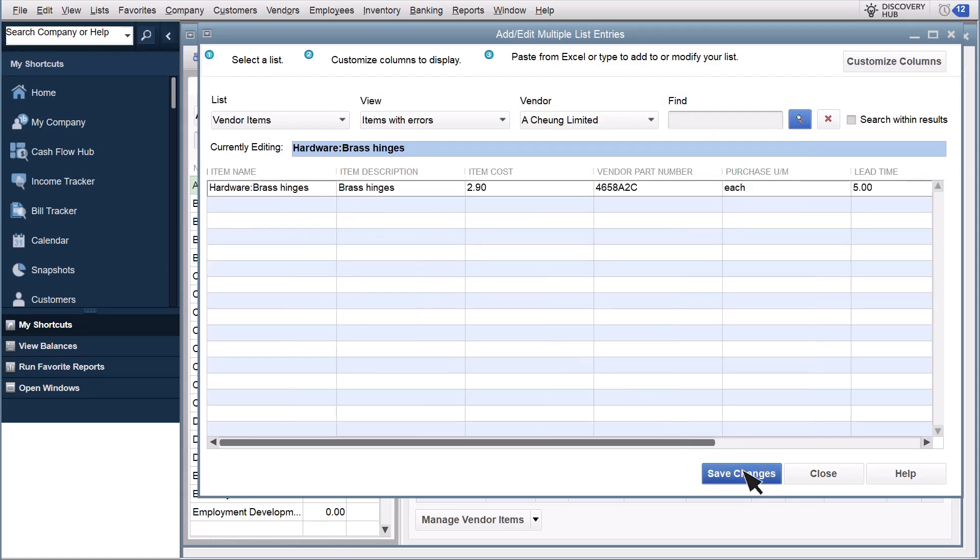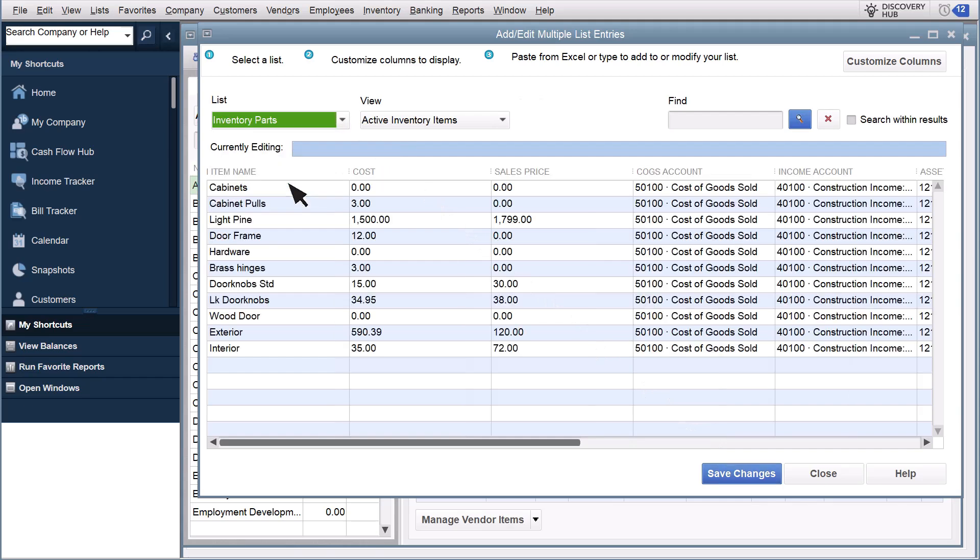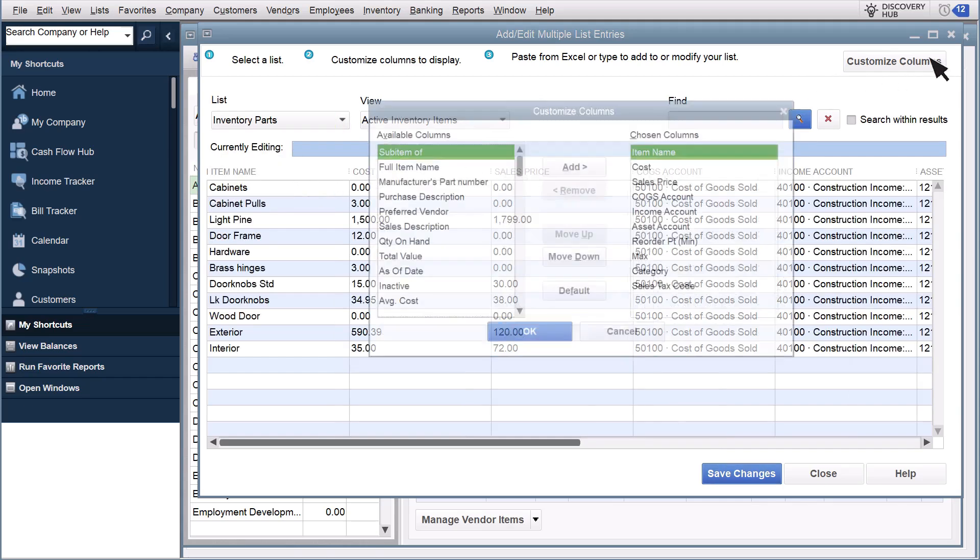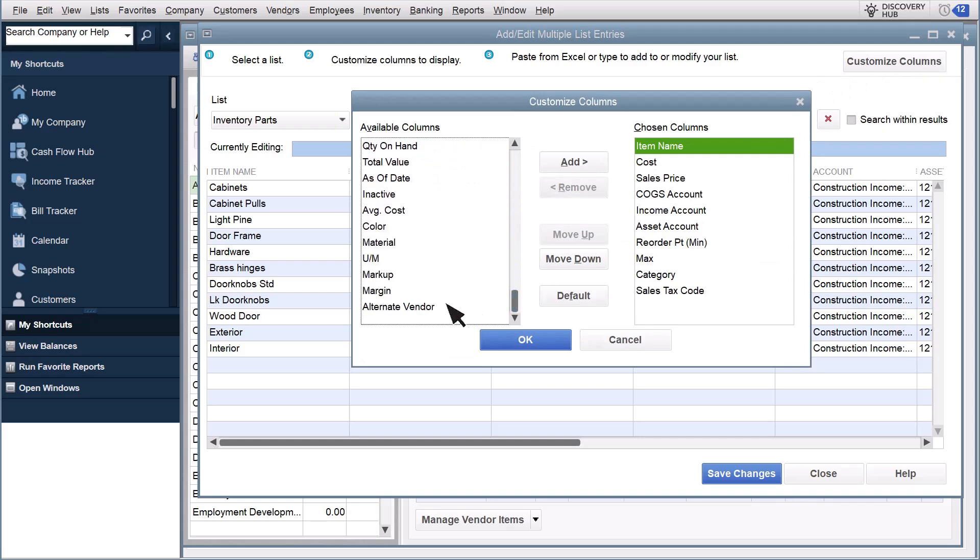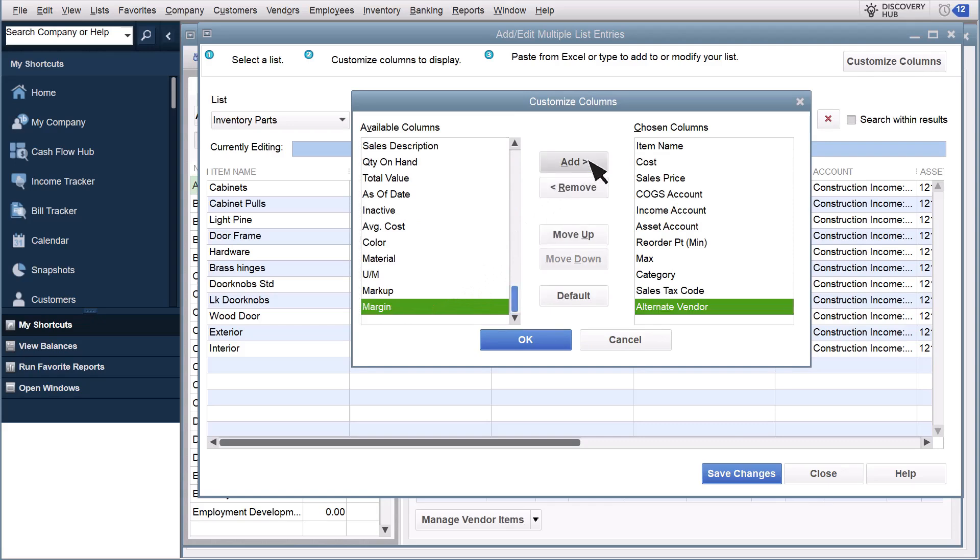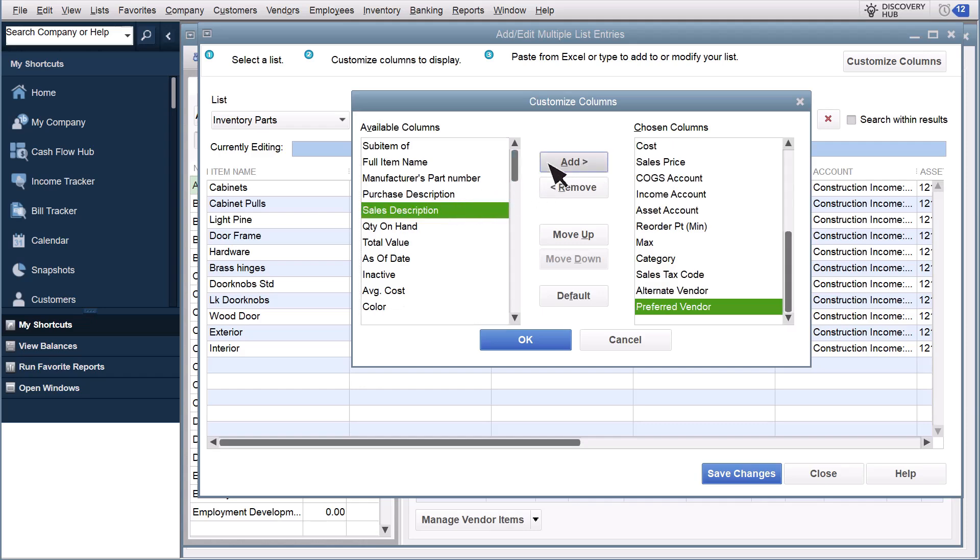You can also start from a list of items you order and assign alternate vendors. Select Inventory Parts. Then select Customize Columns. Select Alternate Vendor from the list of available columns and select Add. Also add the Preferred Vendor column if it isn't already. Then select OK.